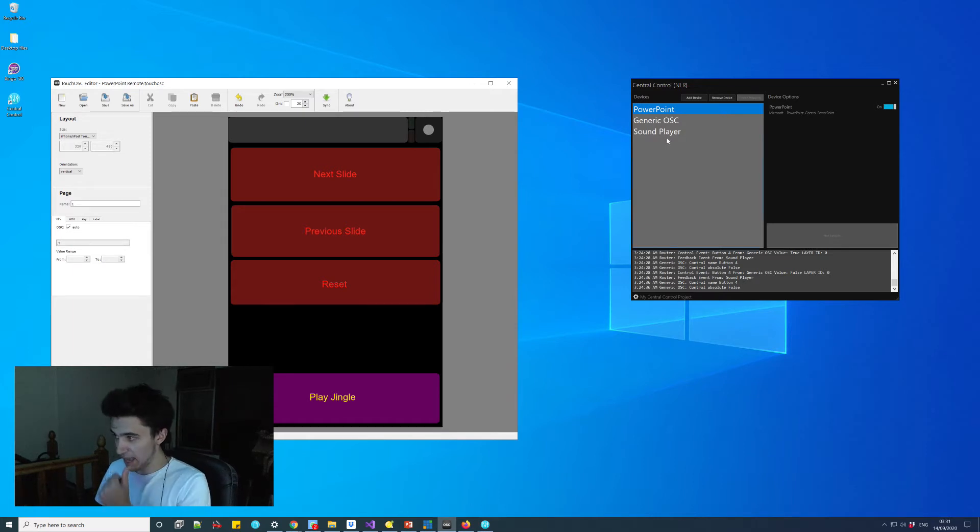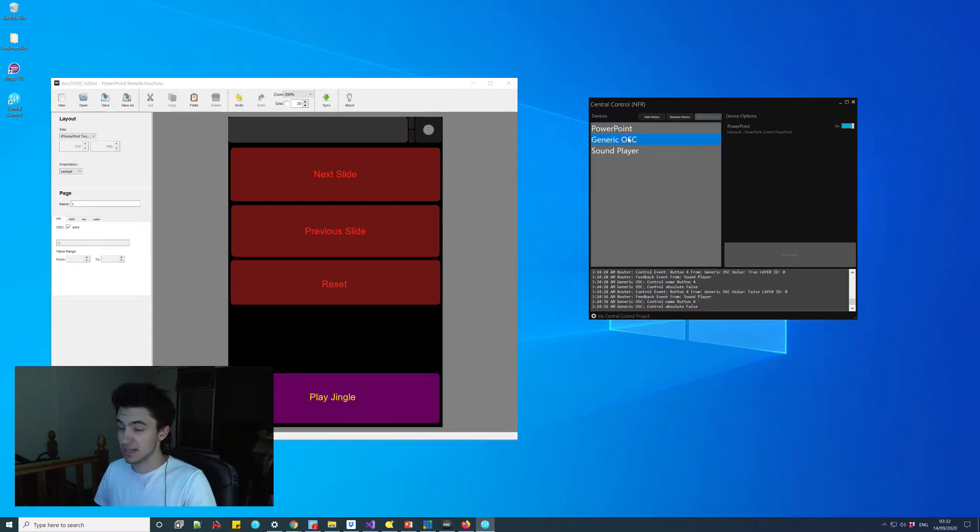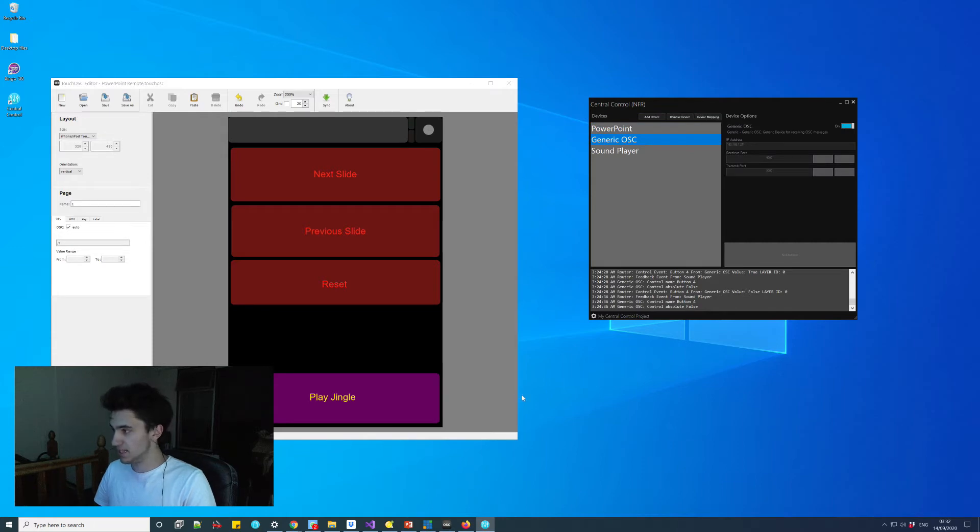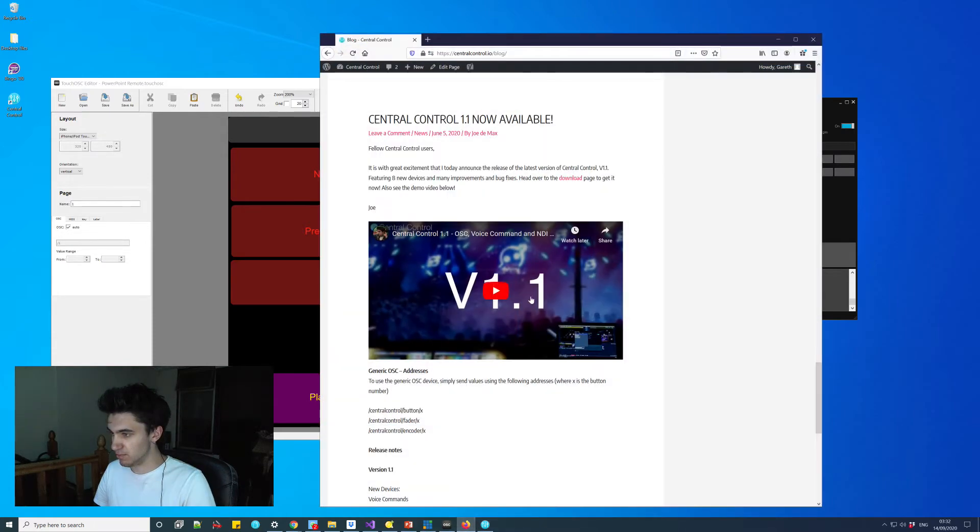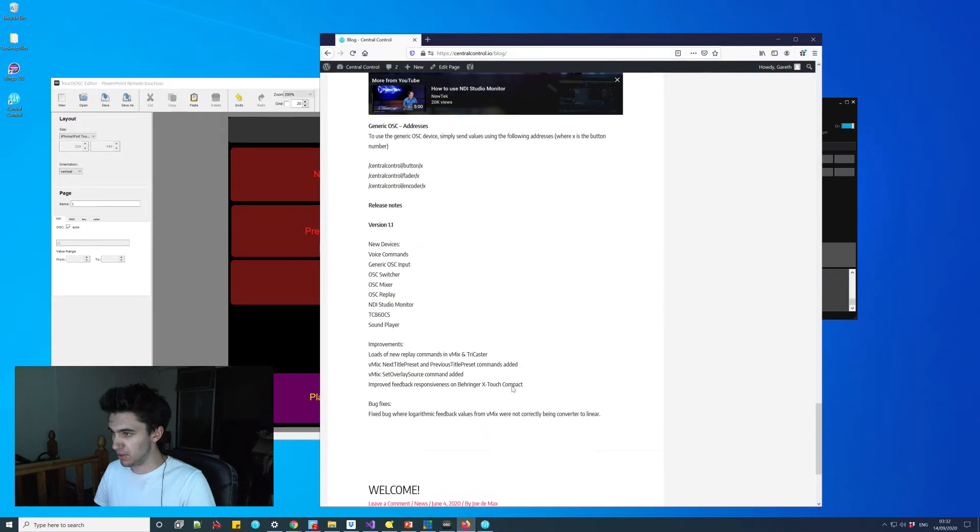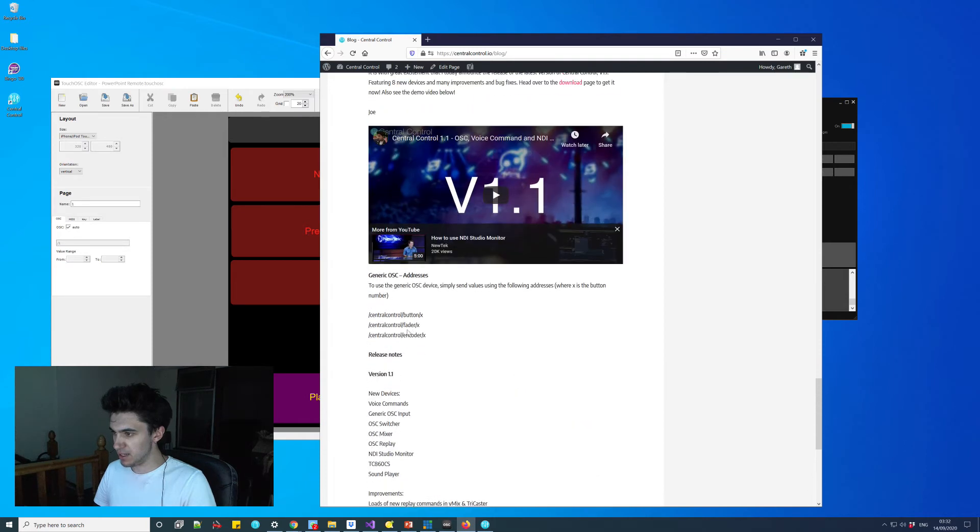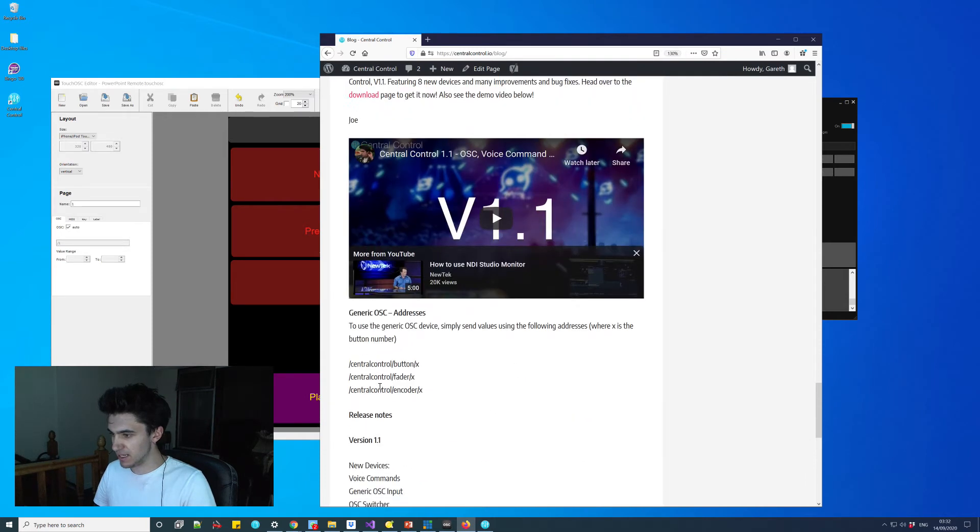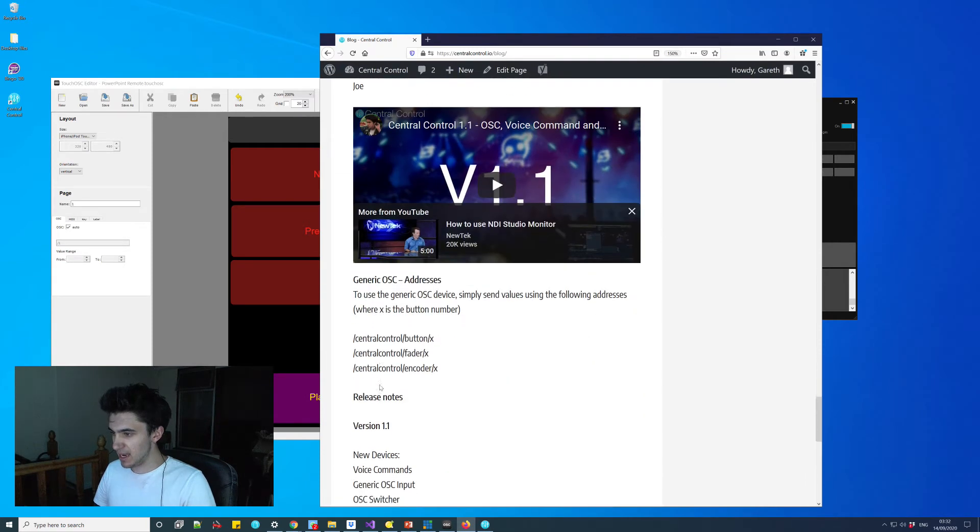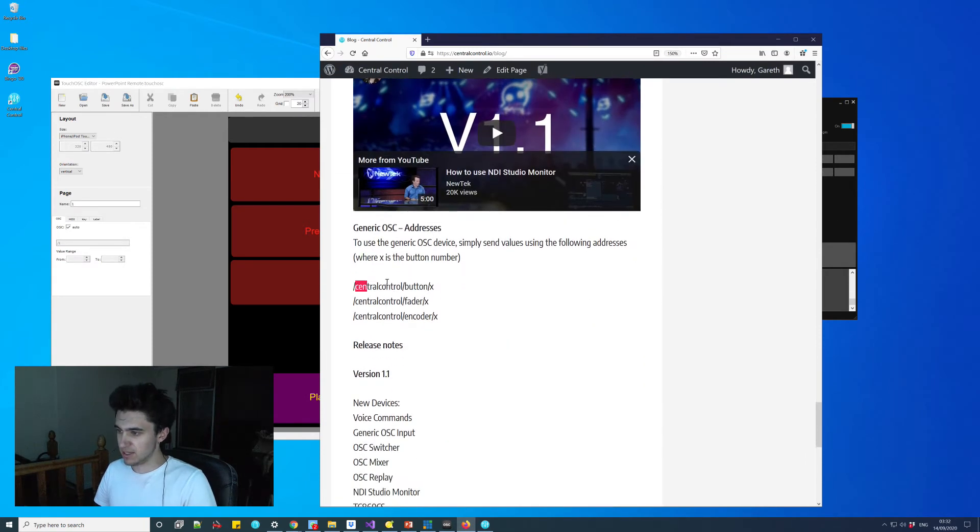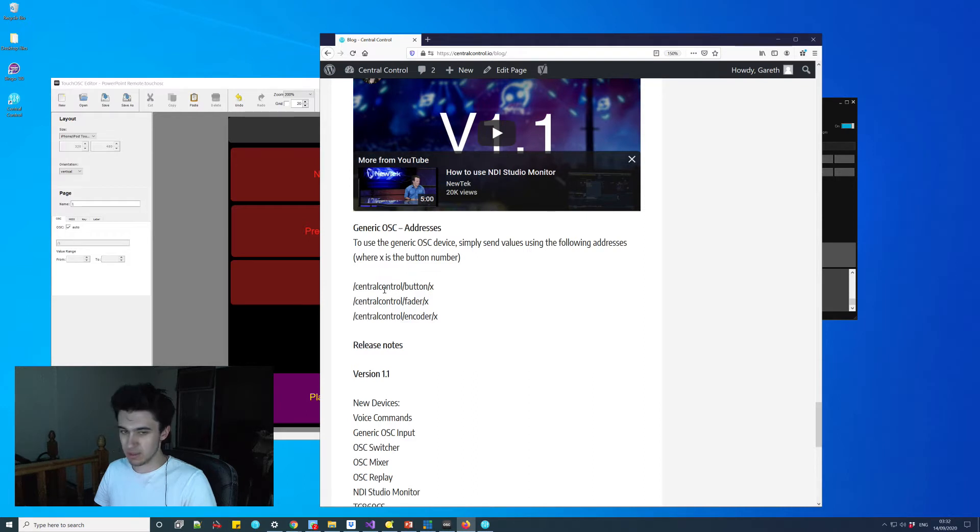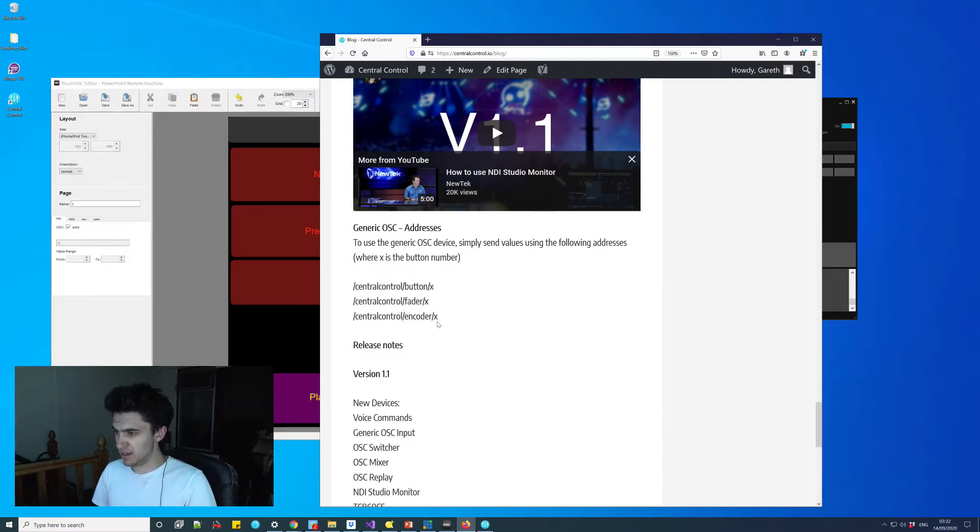The next thing we need to do is each button needs its own OSC address. For the generic OSC device in central control, it has predefined addresses. I'll pull up the blog post where they are mentioned. They're quite simple.